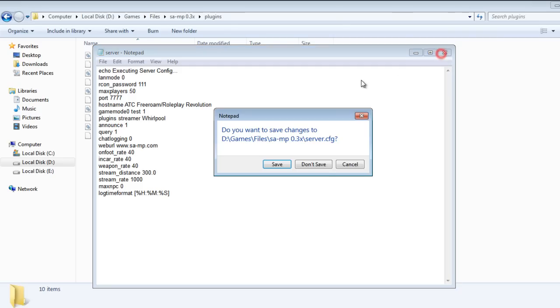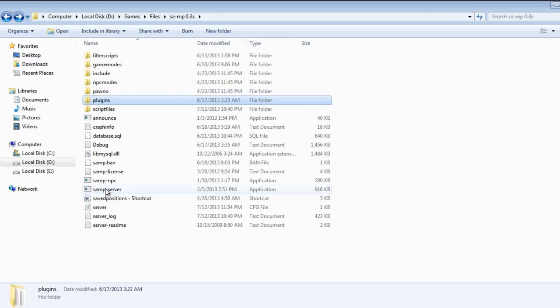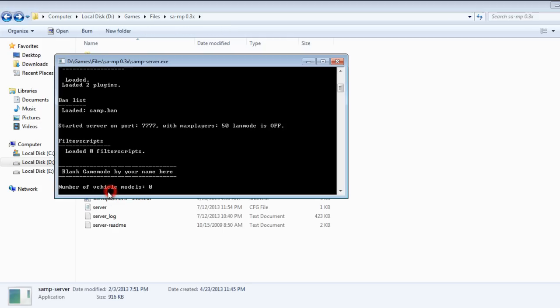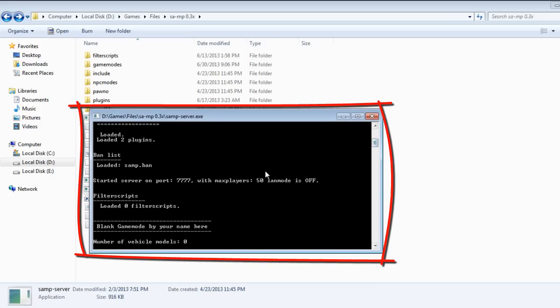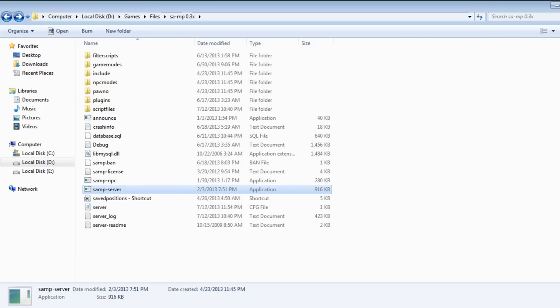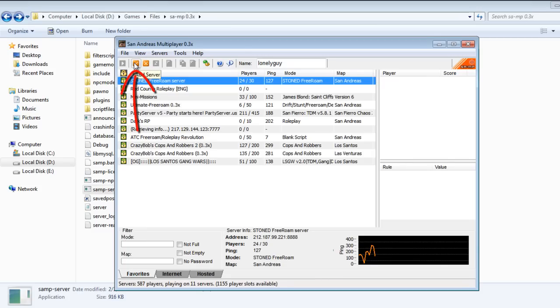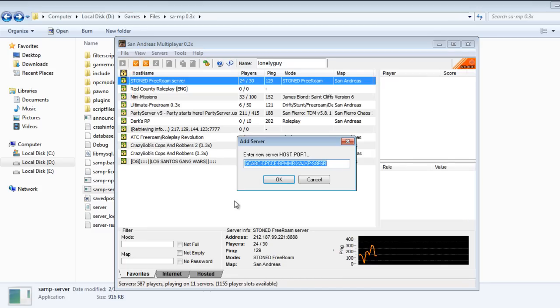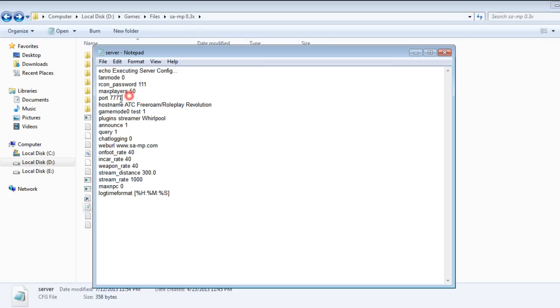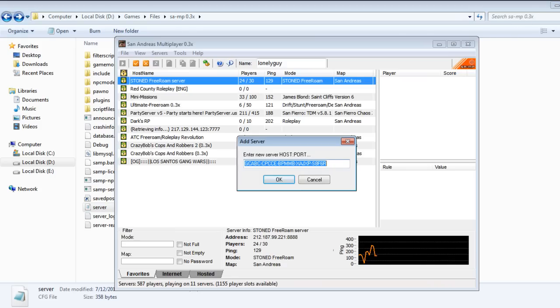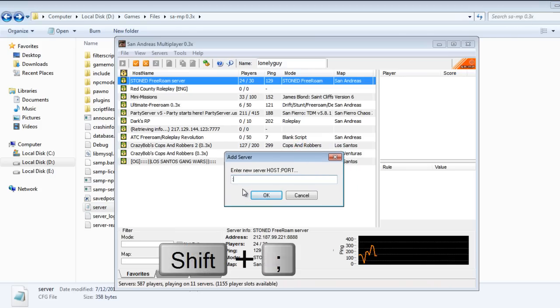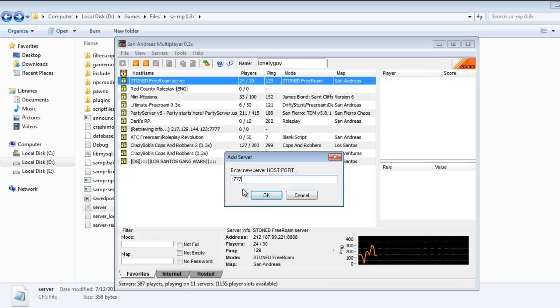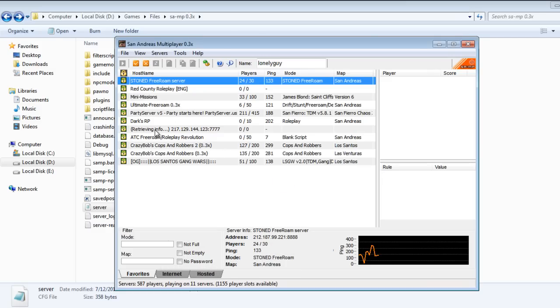This is the LAN mode. Just make sure you keep it zero because you want your server to be online and used by all the players. Don't change it to one because we are willing to make the server online worldwide, not LAN. And the announce, we actually explained announce in our first part of our tutorial. We said that announce makes your server go online and it goes to your internet list, which is this into your SA-MP client. That's basically a simple explanation about it.